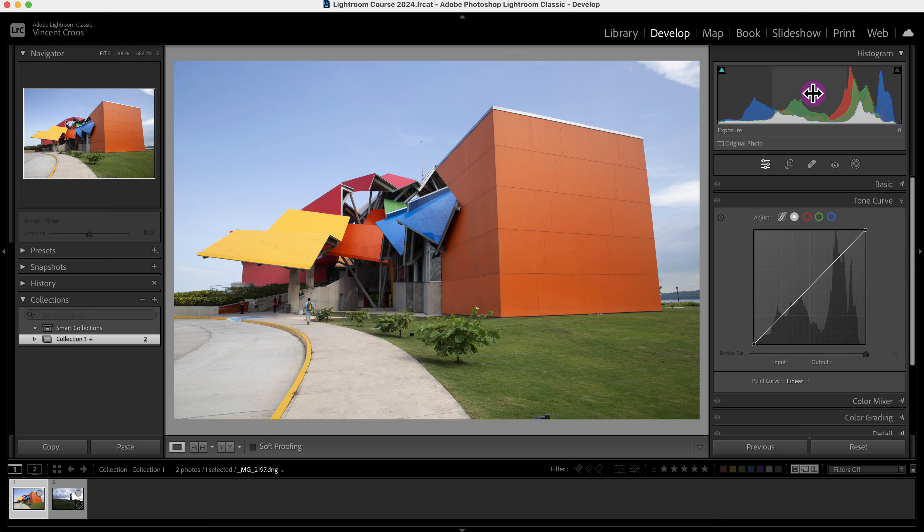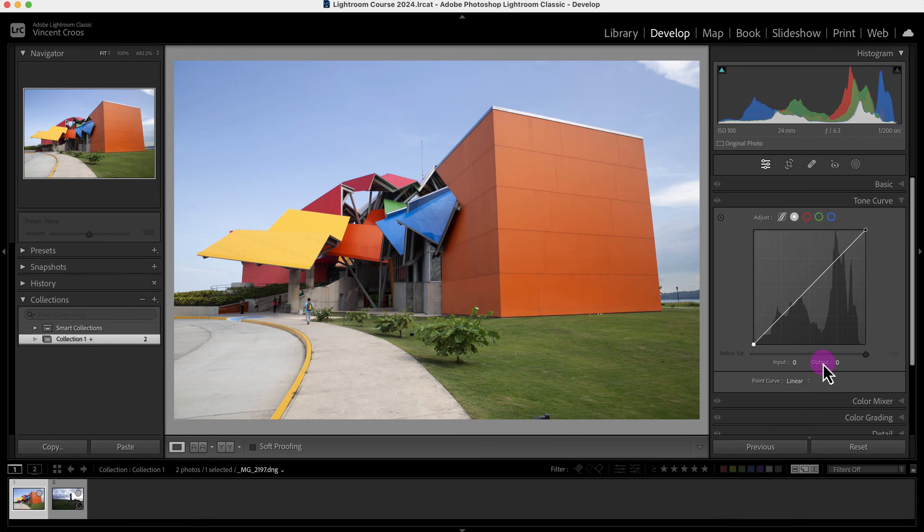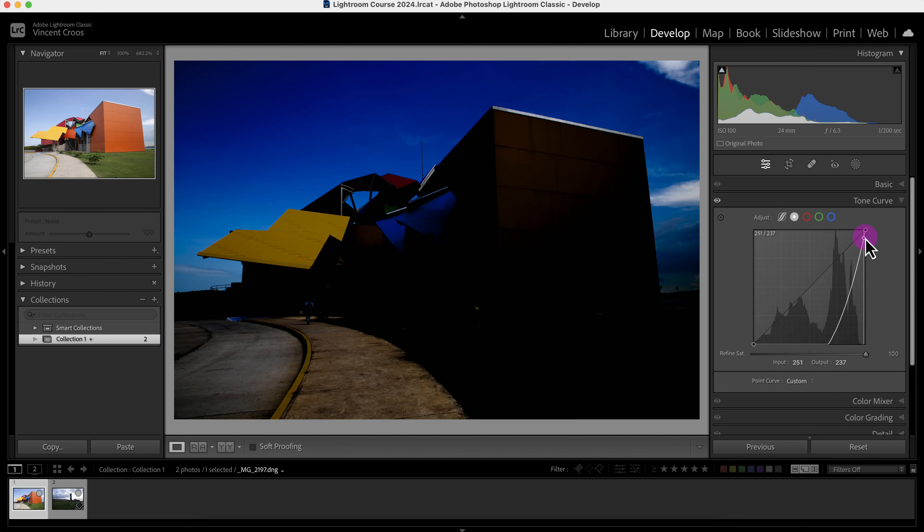The tone curve is represented on the left side by the dark areas or shadows, the middle is the mid-tones, and the right is the highlights or white areas. Then there's the input and output. The input is the input luminance values which is represented by the horizontal axis, and the output is represented by the vertical axis.